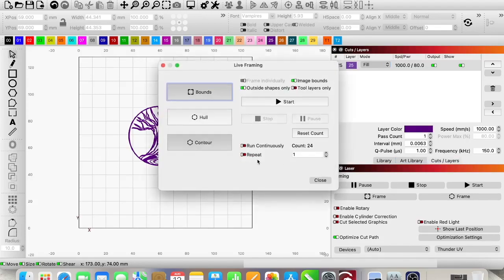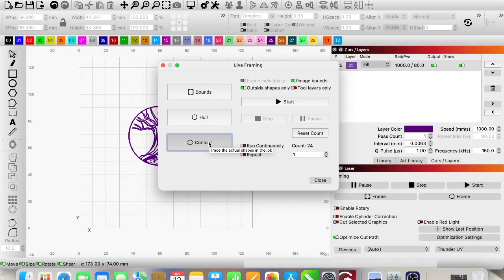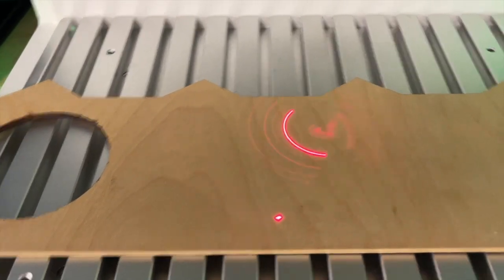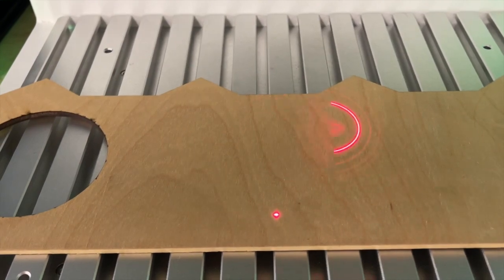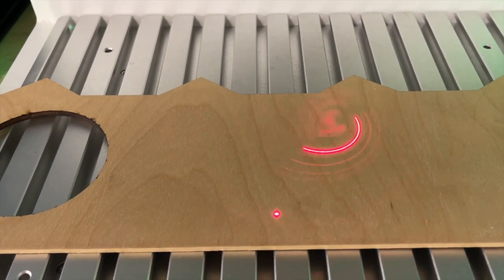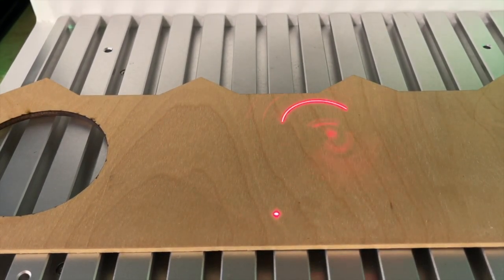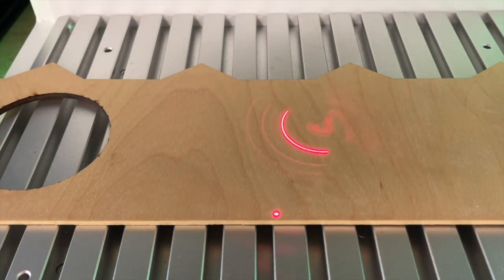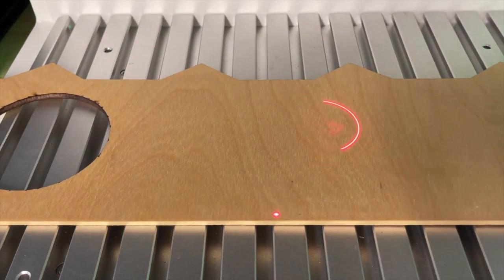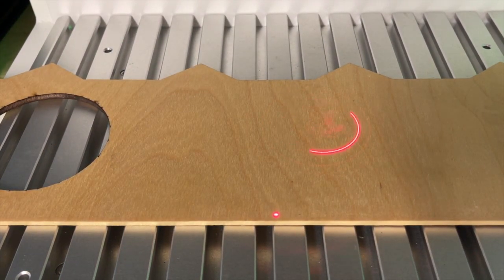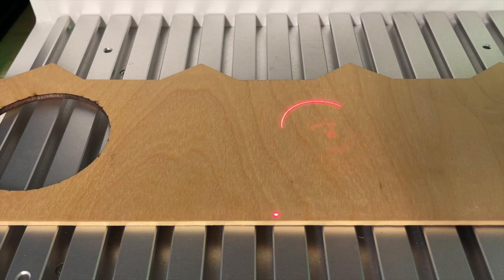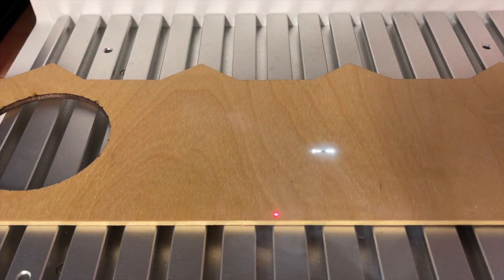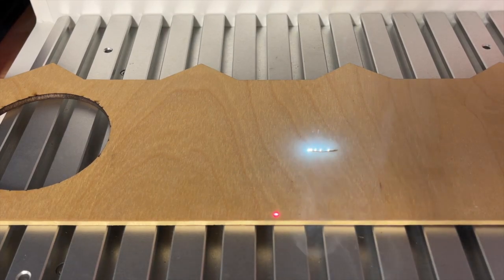I am going to hit frame, contour, and then over here I can see where it is. I'm just going to make some adjustments. I have already focused it. And now I am going to hit start. And we're going to watch it in real time.